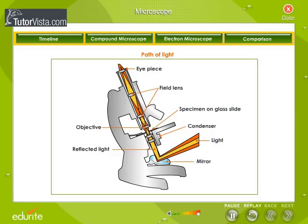Path of Light: As shown in the diagram, the light falls on the mirror and gets reflected. The plain surface directs light over the object when seen through the low-powered lens, and the concave surface when seen through the high-powered lens. This light passes through the condenser, which regulates the amount of light entering the microscope, then through the objective lens, the field lens, and finally through the eyepiece.